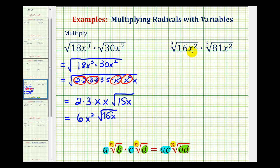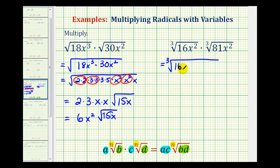Now we have the cube root of 16x squared times the cube root of 81x squared. So again, instead of simplifying first, we'll simplify after we multiply. This is going to be equal to the cube root of 16x squared times 81x squared. And now instead of finding this product, we'll find the prime factorization in this form.